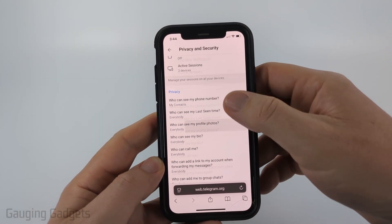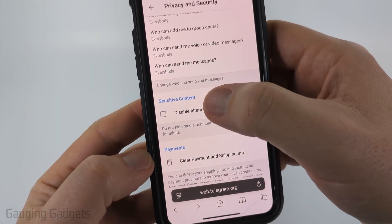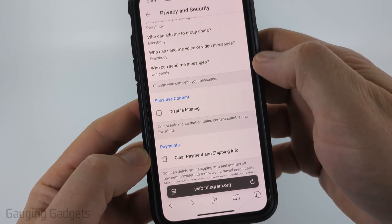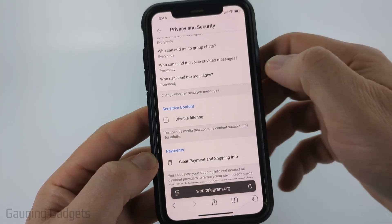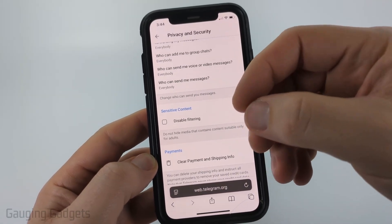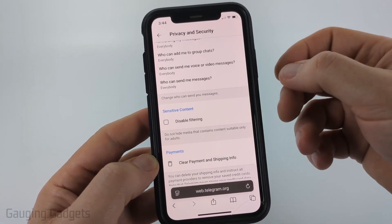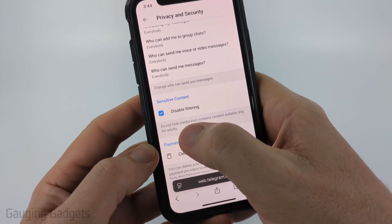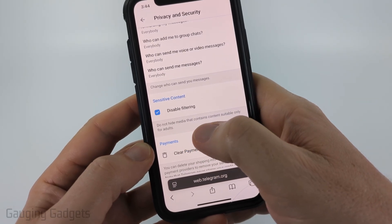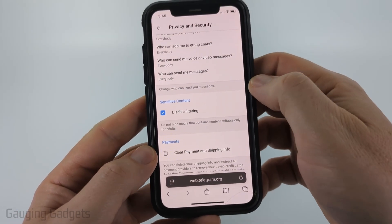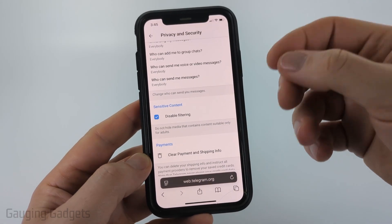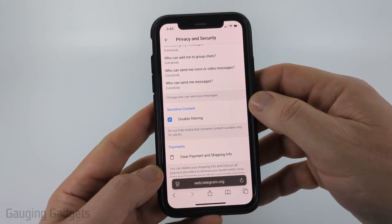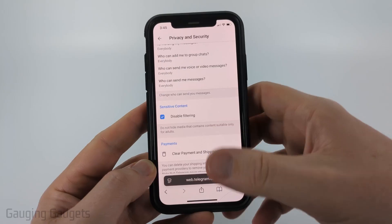In here, scroll down and look for Sensitive Content. If 'Disable filtering' is not checked, that means the sensitive content filter is currently enabled. Go ahead and check it — it says 'do not hide media that contains content suitable only for adults.' Checking that will disable sensitive content filtering, and you have now enabled sensitive content on Telegram.